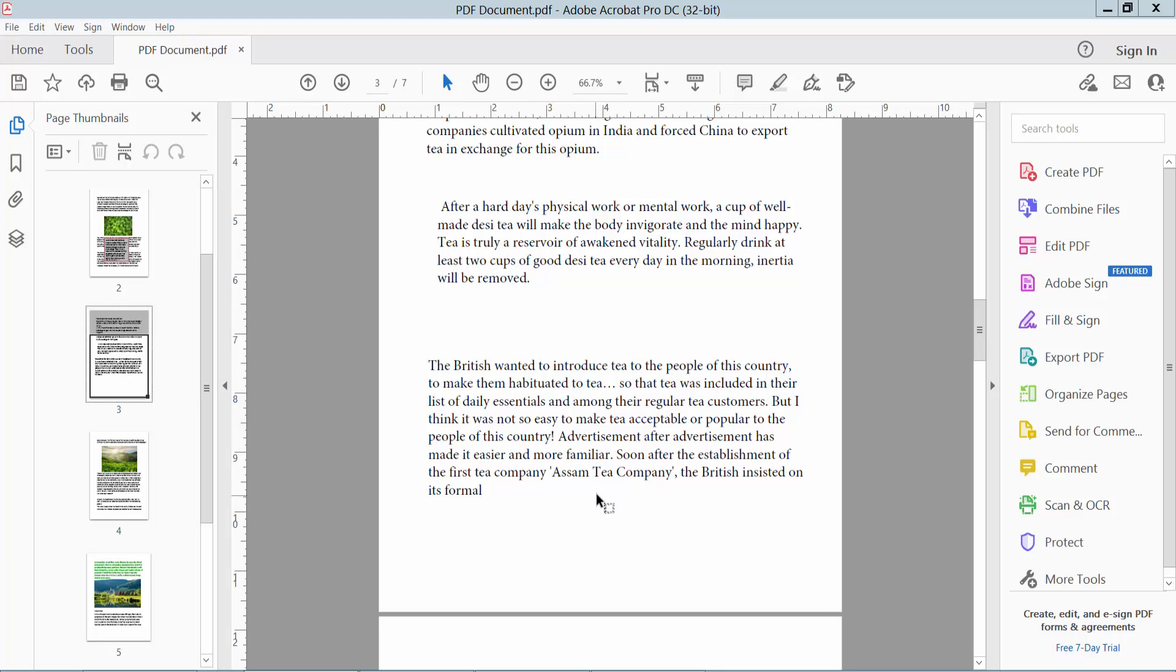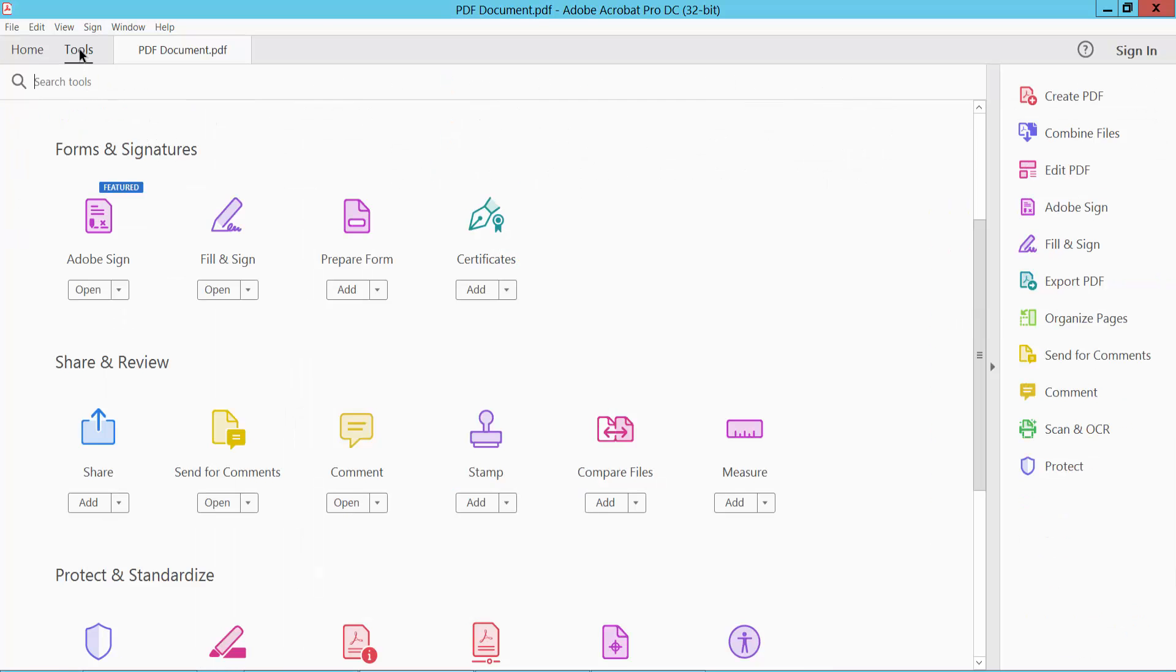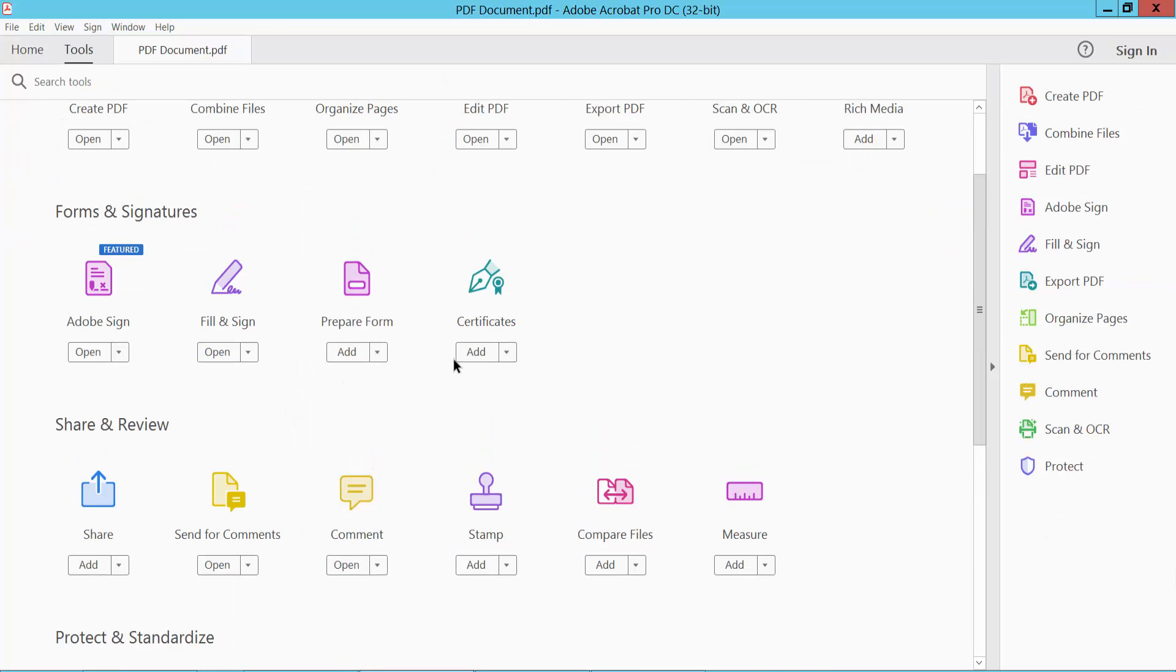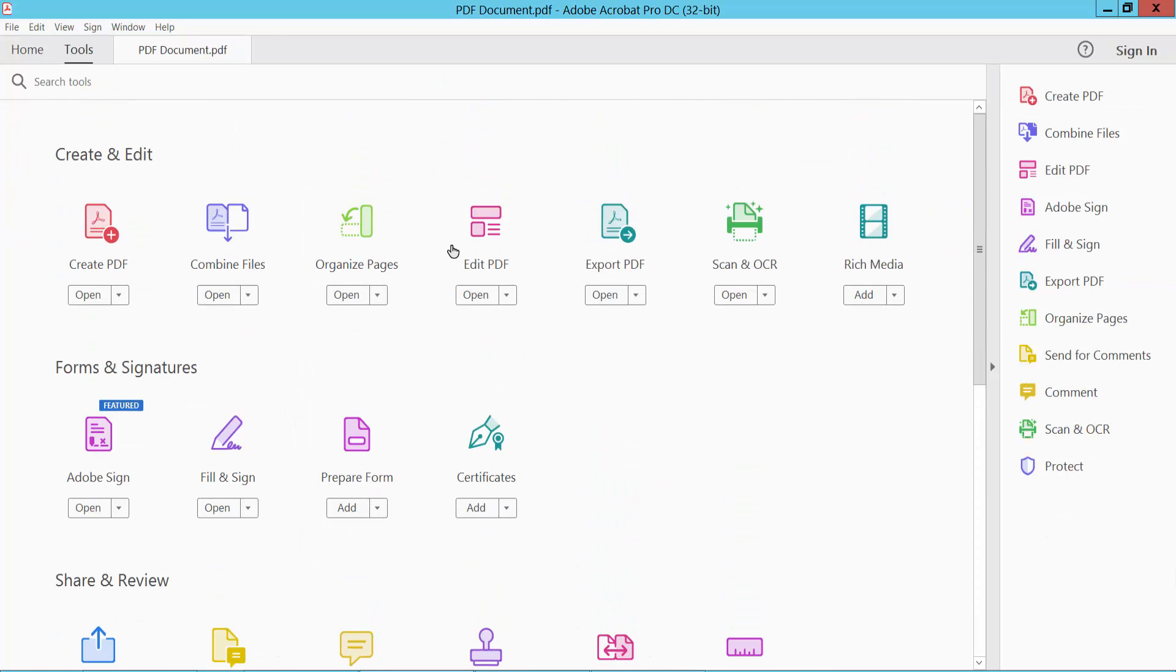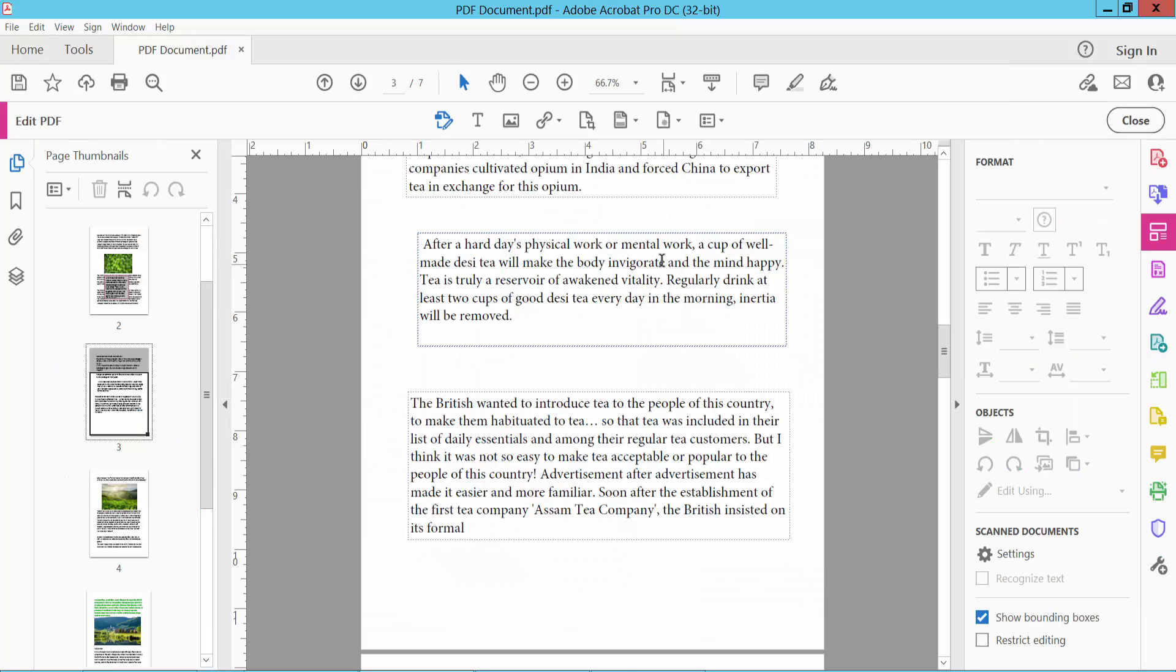Open your PDF file and select tools option. Now select edit PDF option and click on this text box and select.